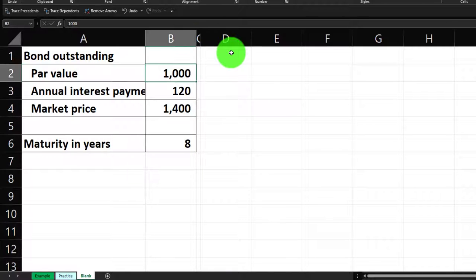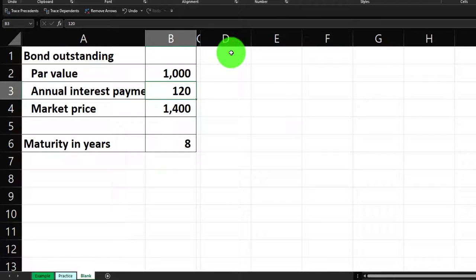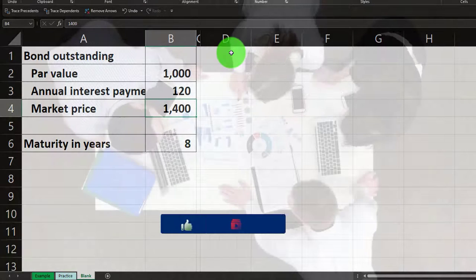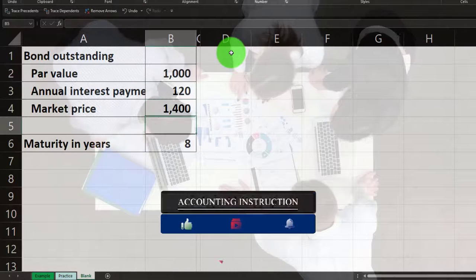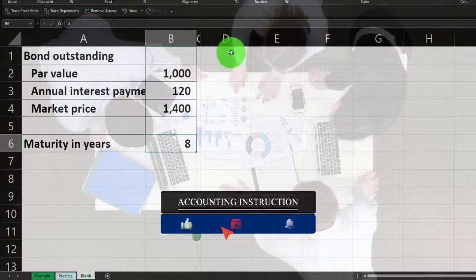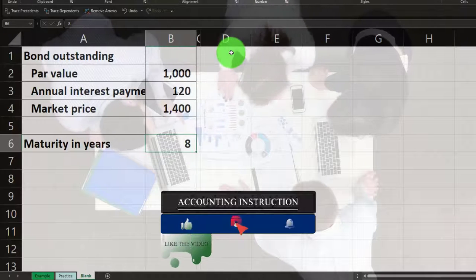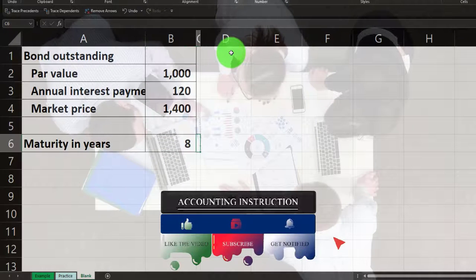Our bond data: par value is $1,000, interest payments are annual — not semi-annual — at $120 per year. The market price is $1,400, which is higher than the par value, so this bond is issued at a premium. Maturity is in eight years.